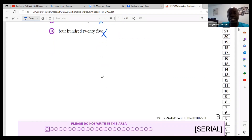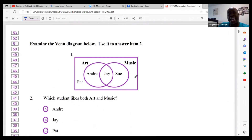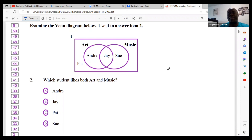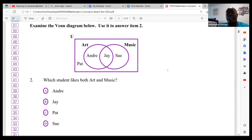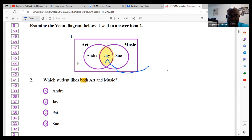With these questions, please read carefully as you go. Number two: examine the Venn diagram and use it to answer item two. It says which student likes both art and music. When we refer to a Venn diagram, the intersecting section — where the sets overlap — refers to 'both'. In this case, looking at that section, the answer is J.